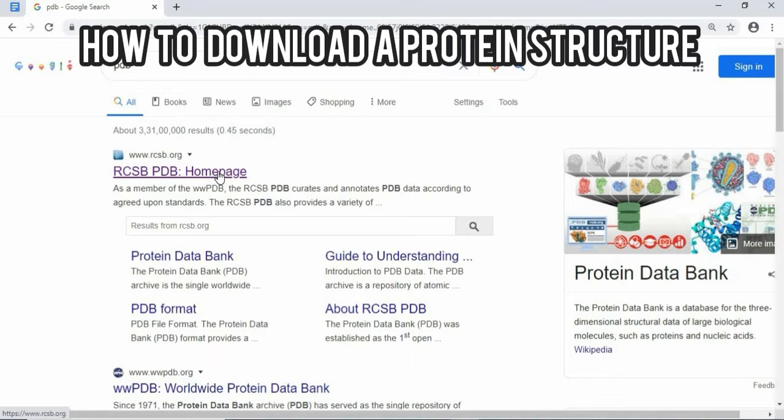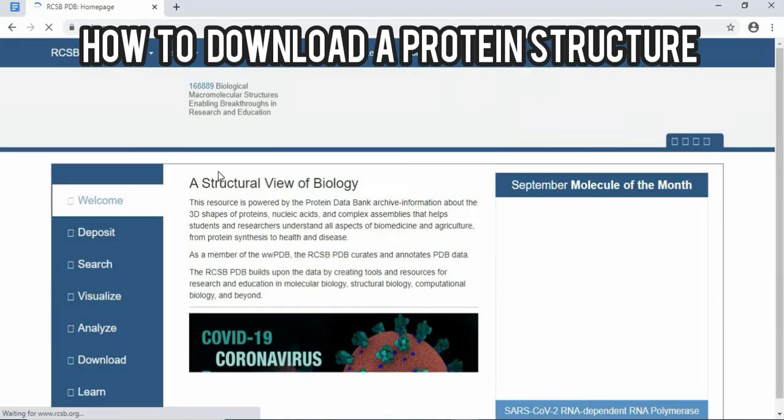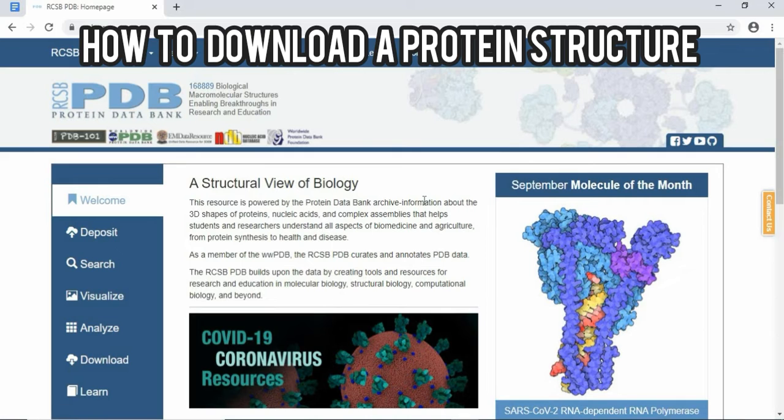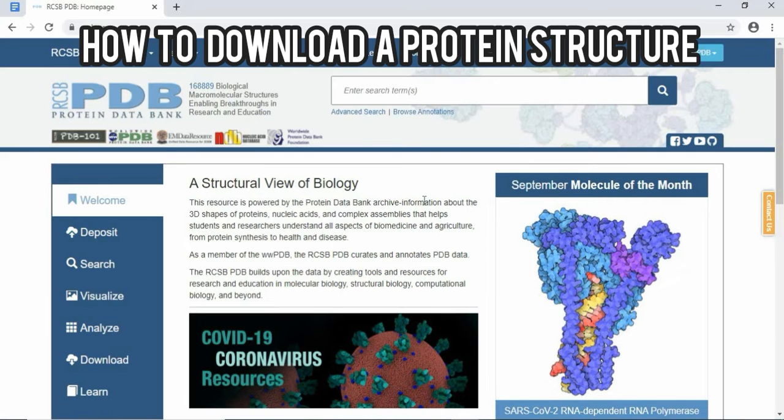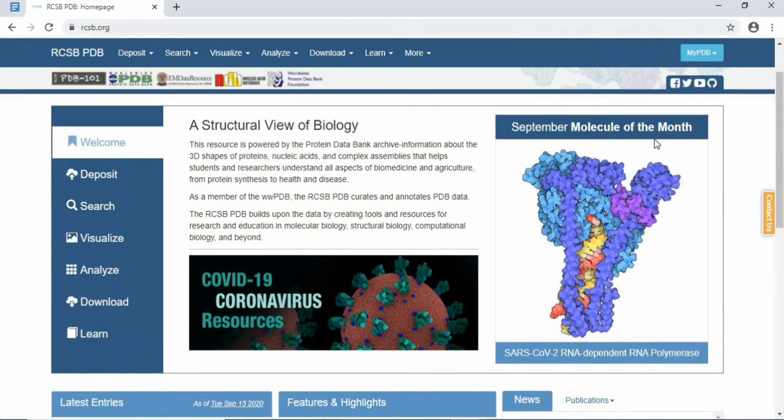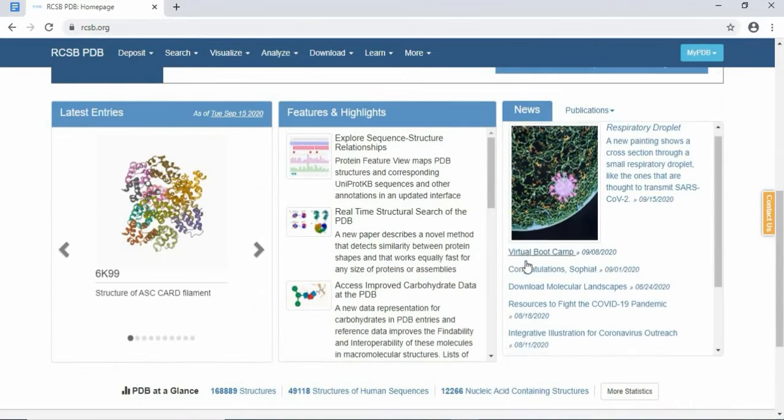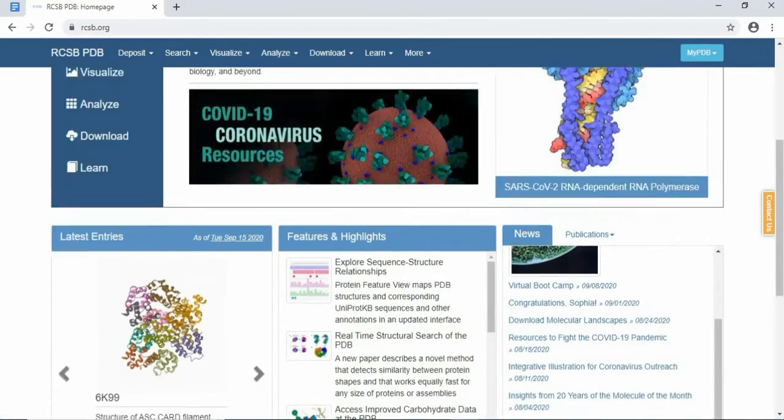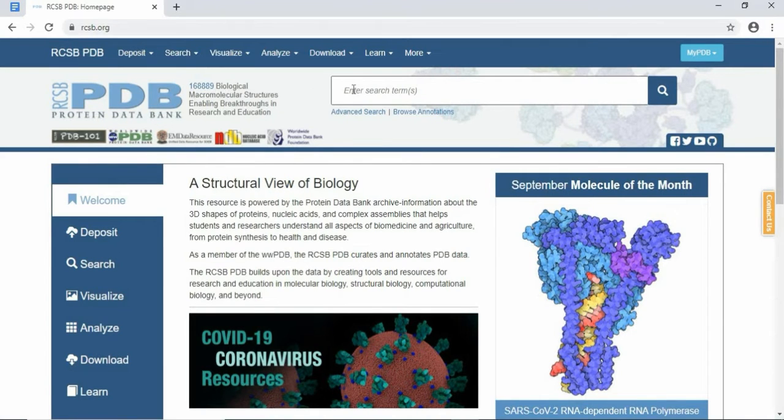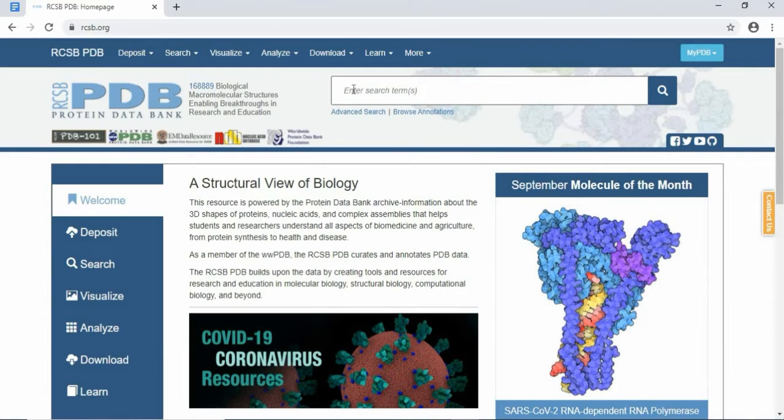Then we will click on the home page. This is the home page of RCSB Protein Data Bank. Here you will get the molecule of the month and its structural view of its biology. So what is actually a protein data bank? Protein Data Bank is a worldwide repository where you will get the structure of any macromolecule, which may be a protein or nucleic acid. To search any protein, we have to get the PDB IDs of the protein.